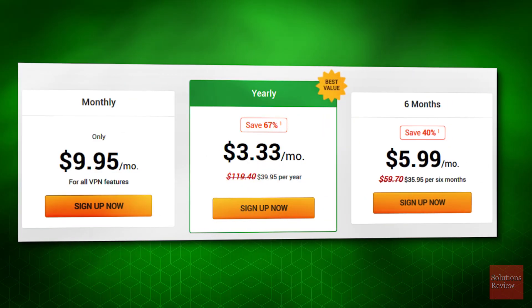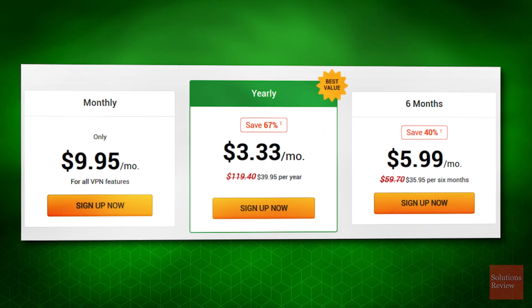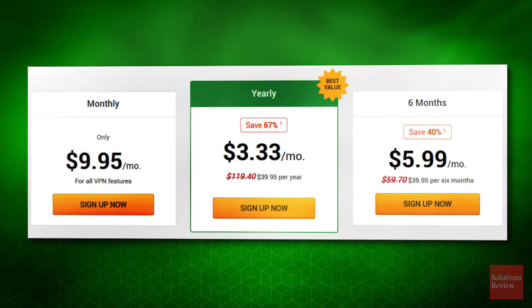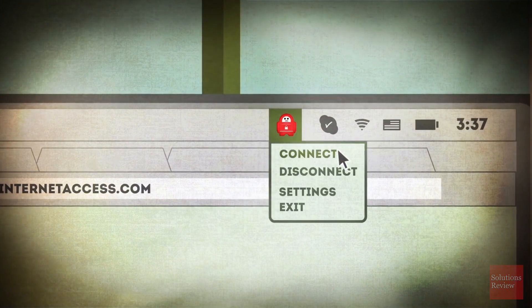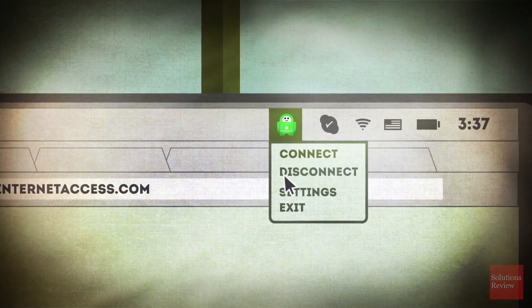For as little as $3.33 a month, they're also one of the most competitively priced options in the category. Now let's walk through a quick installation on Windows.